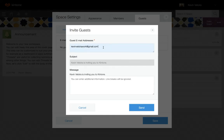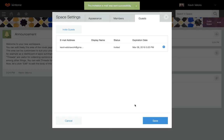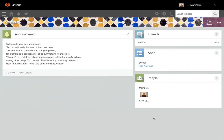If desired, edit the subject and message of the invite email. Lastly, click Send. The guests you invite will receive an email and can log into their invited guest space through a sign-up form, where they will be asked to input a display name and password.